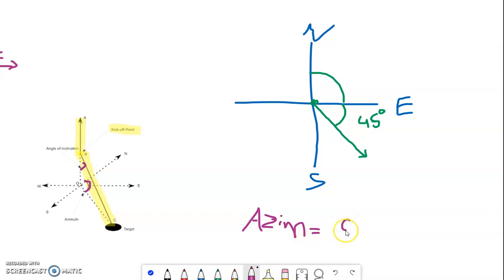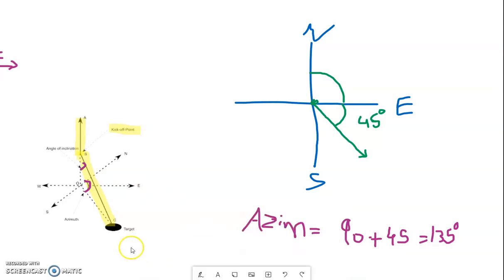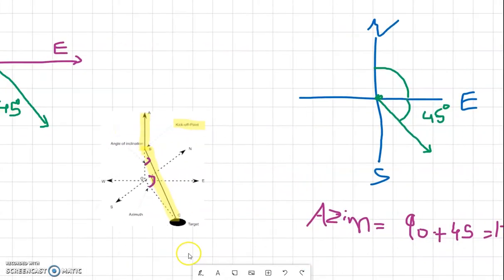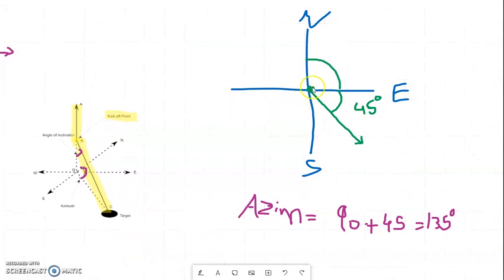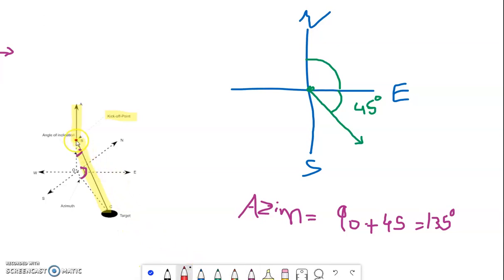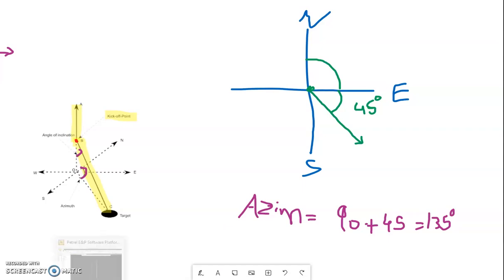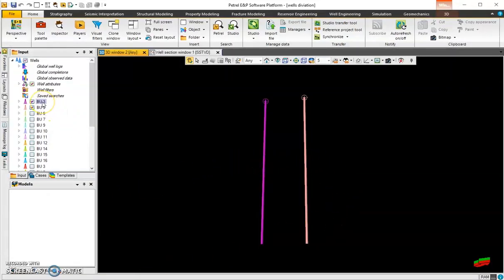So the azimuth angle here is 90 plus 45 degrees. The azimuth angle always starts reading from the North, and of course the deviation starts from the kickoff point, as I mentioned. Let's go back to Petrel and I'll work on well BU3, which has deviation in azimuth and inclination.